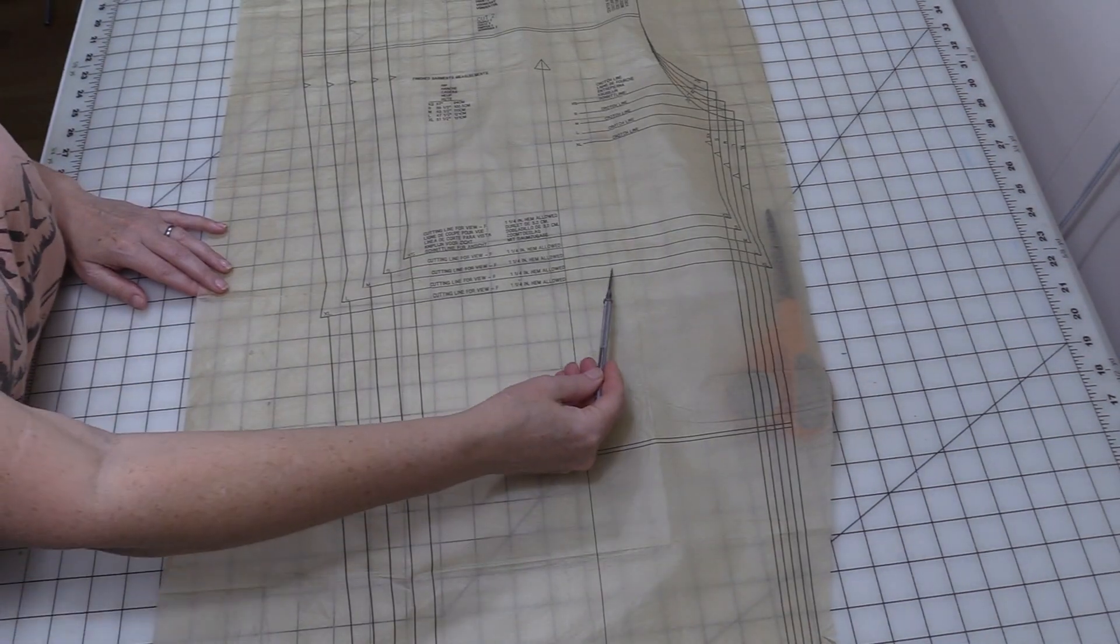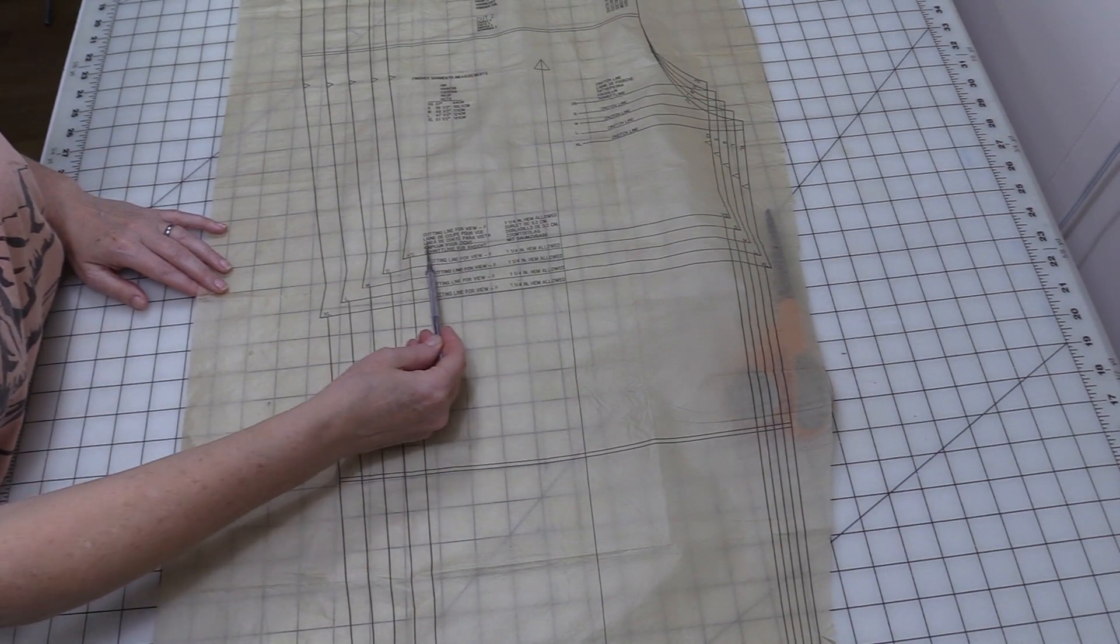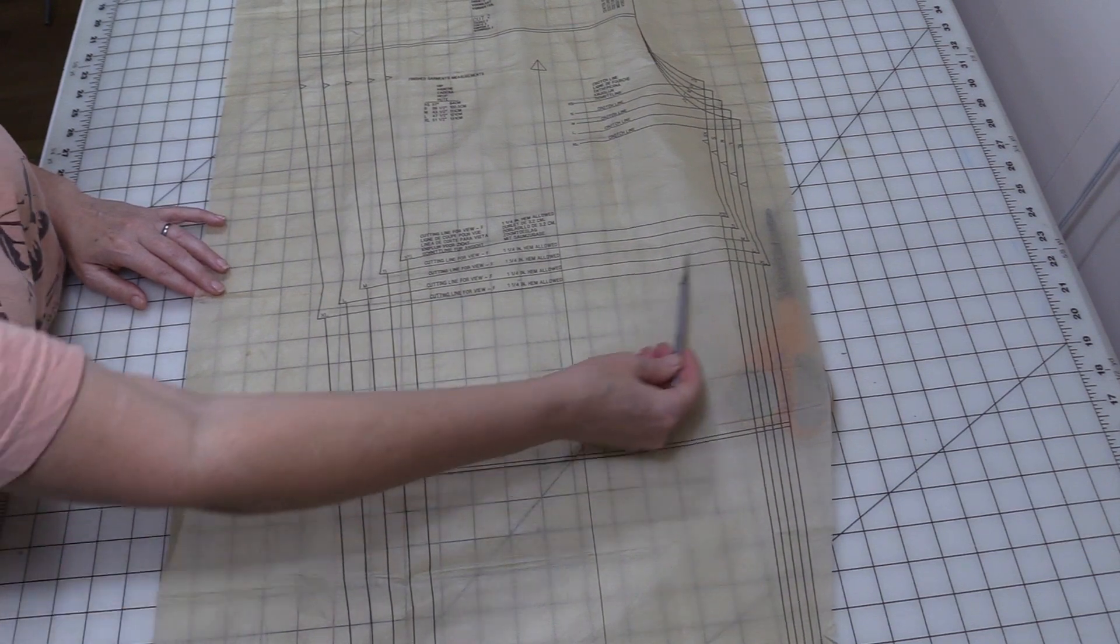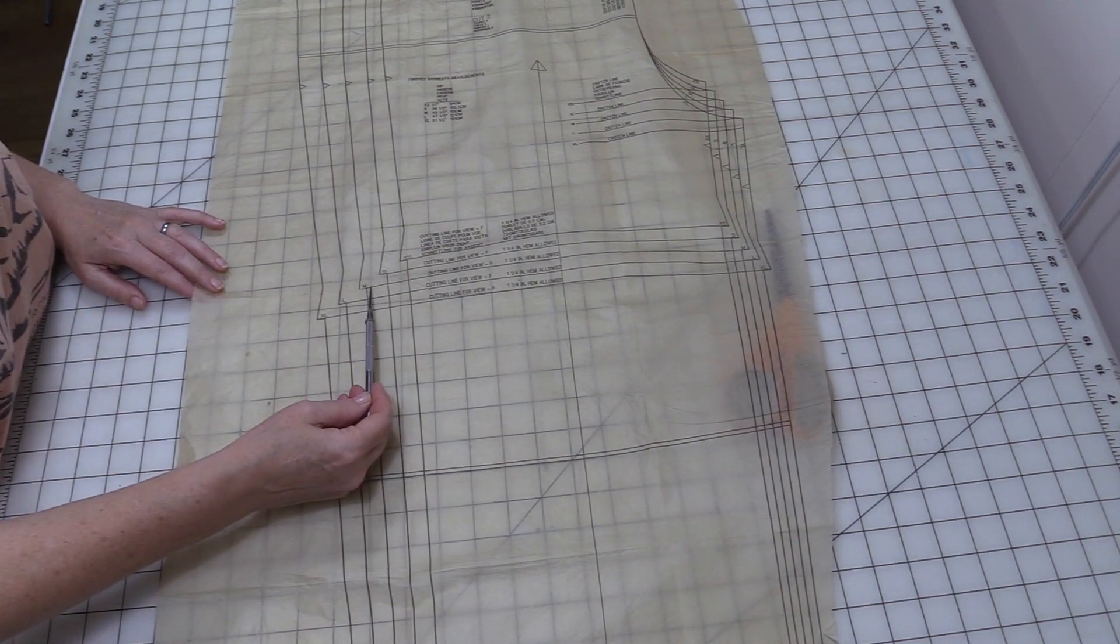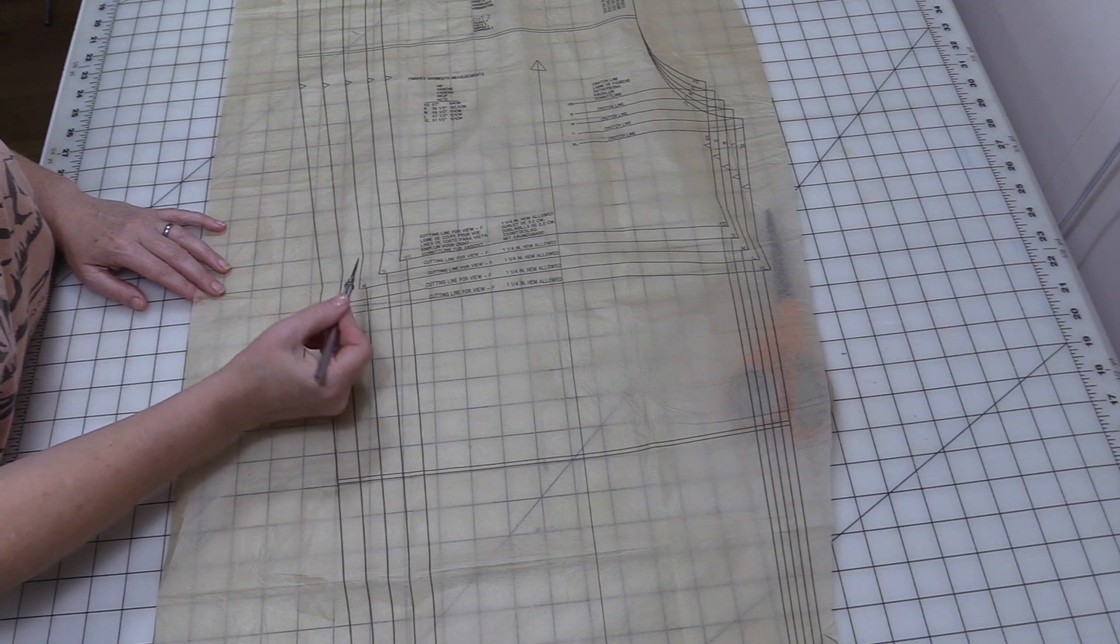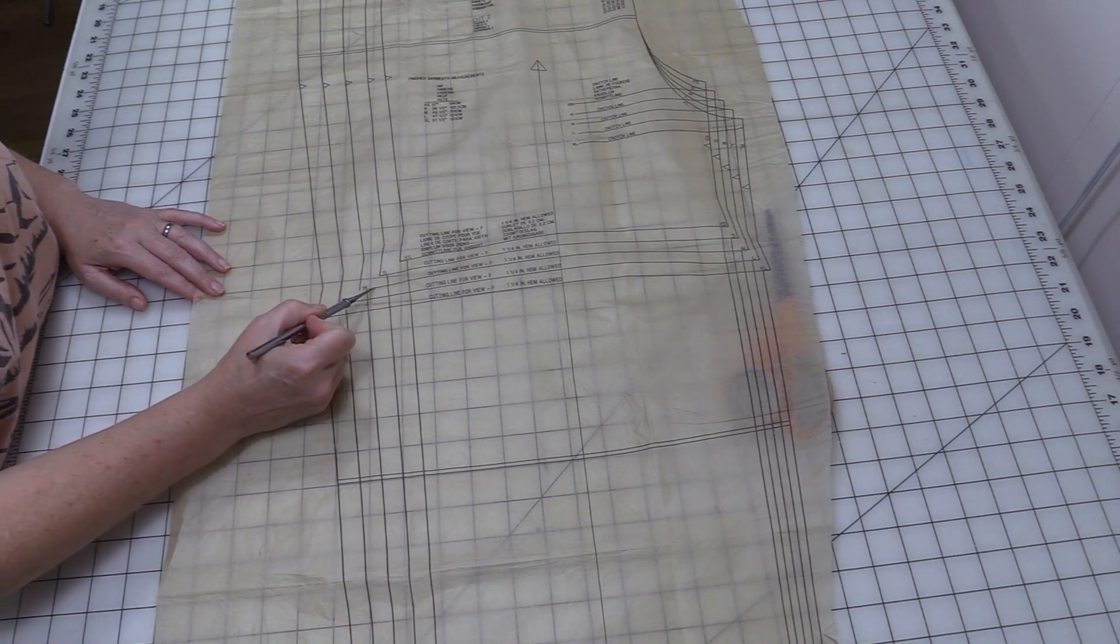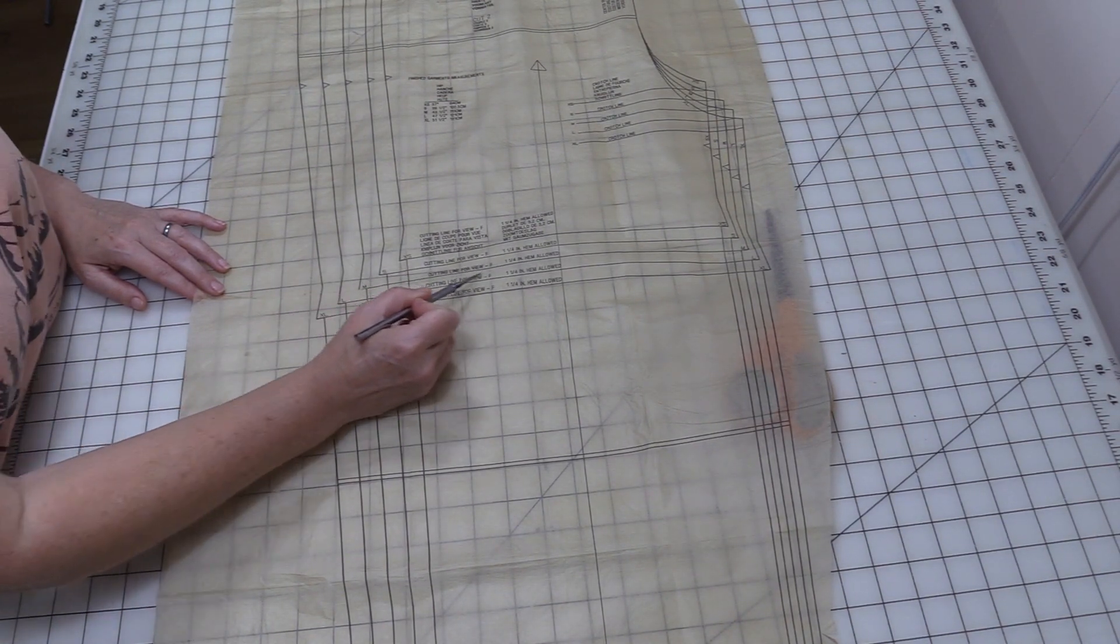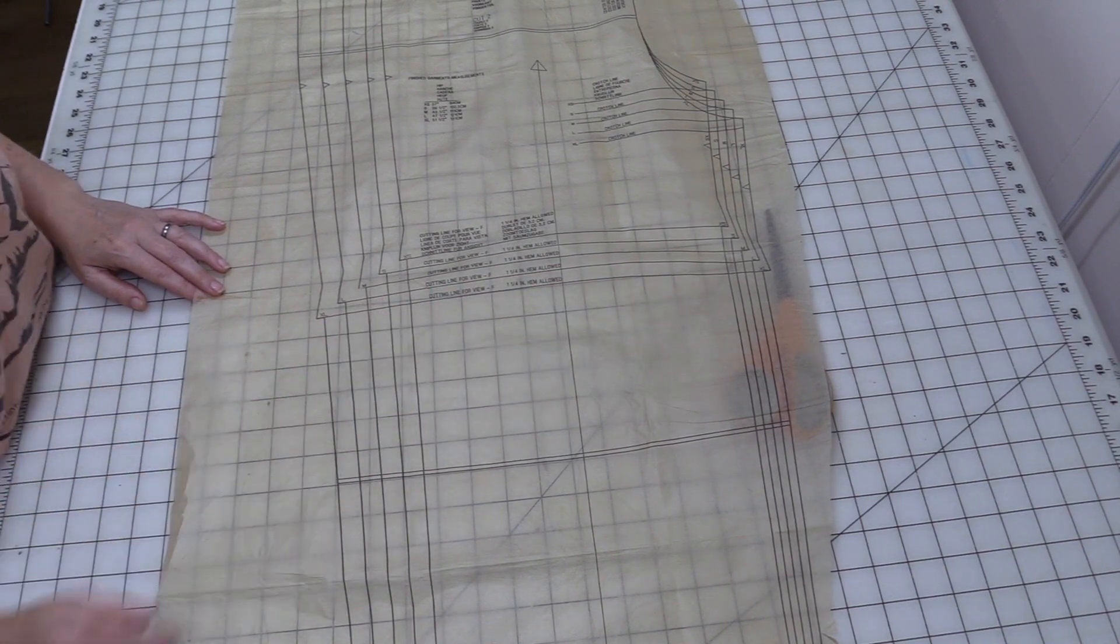This section here says this is the cutting line for view F, so we know this is where we want to cut. I'm going to be doing the medium, so everywhere I'm going to follow this M, this medium line, all the way around as I'm cutting.